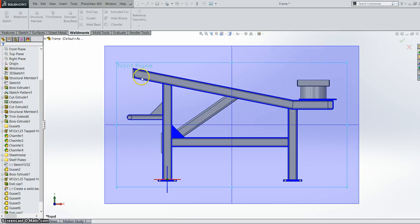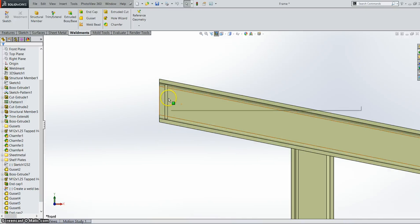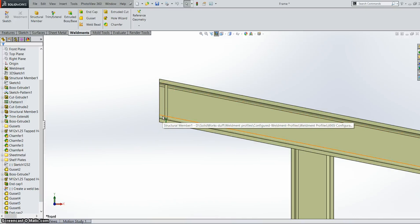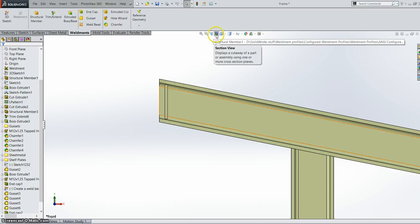So we can see when we do a section view, that our end cap is actually built normal too. So this is to avoid any complicated manufacturing processes that may come about from putting in an end cap there.